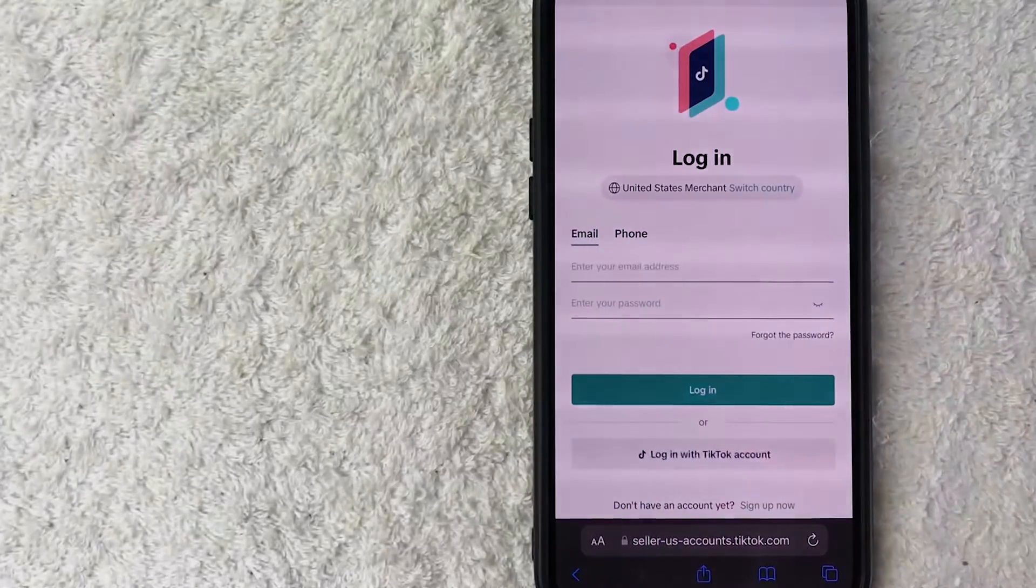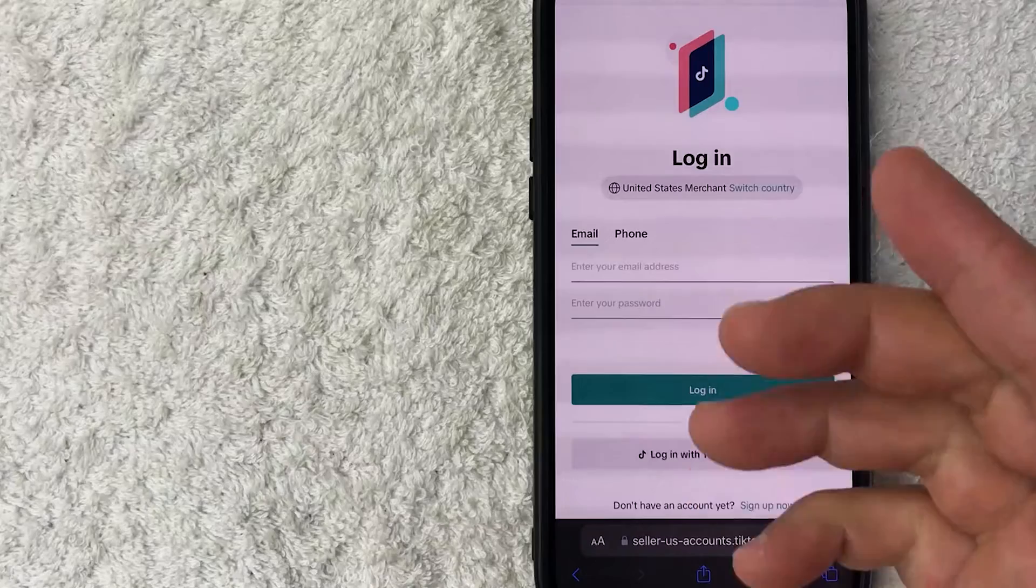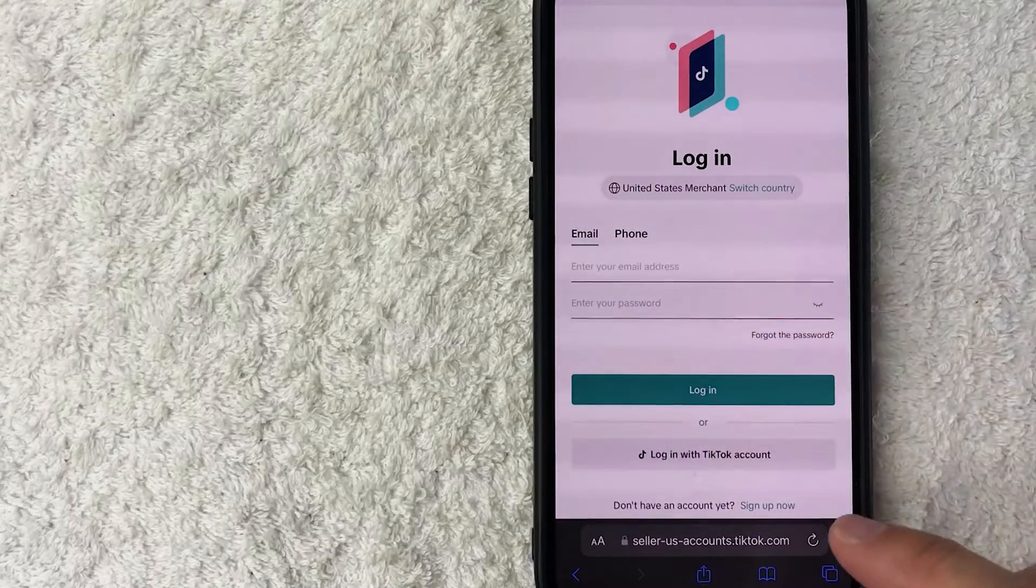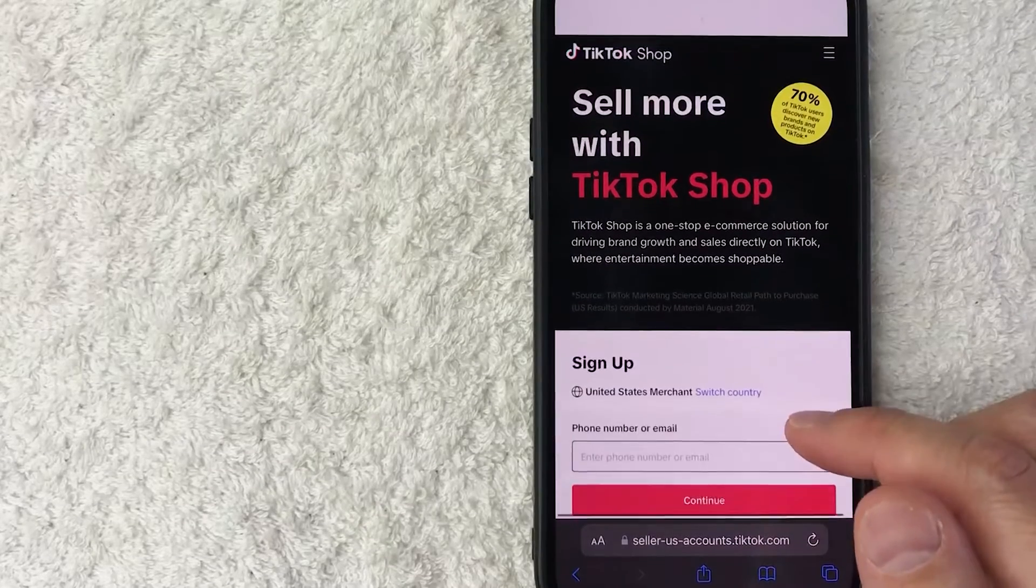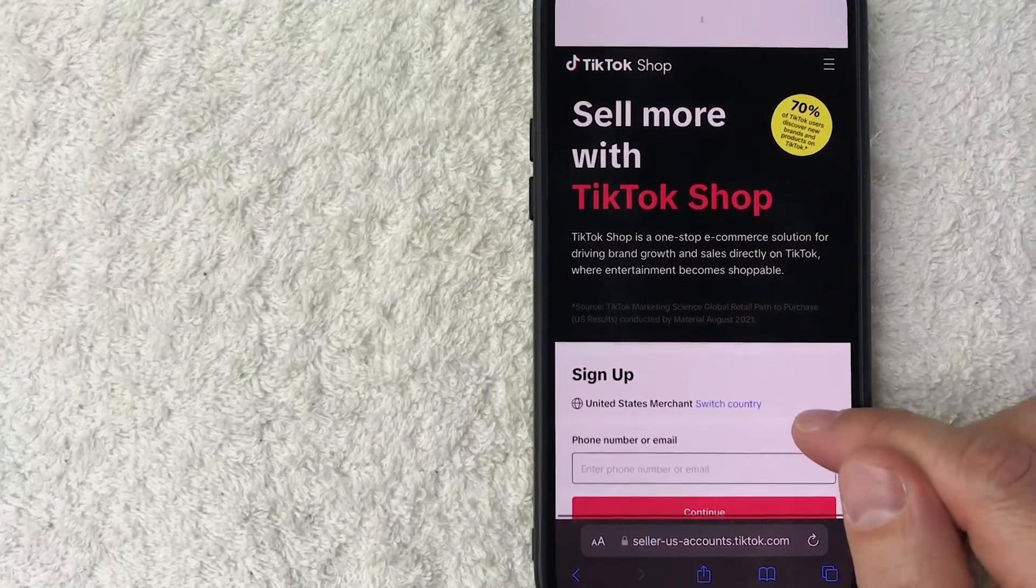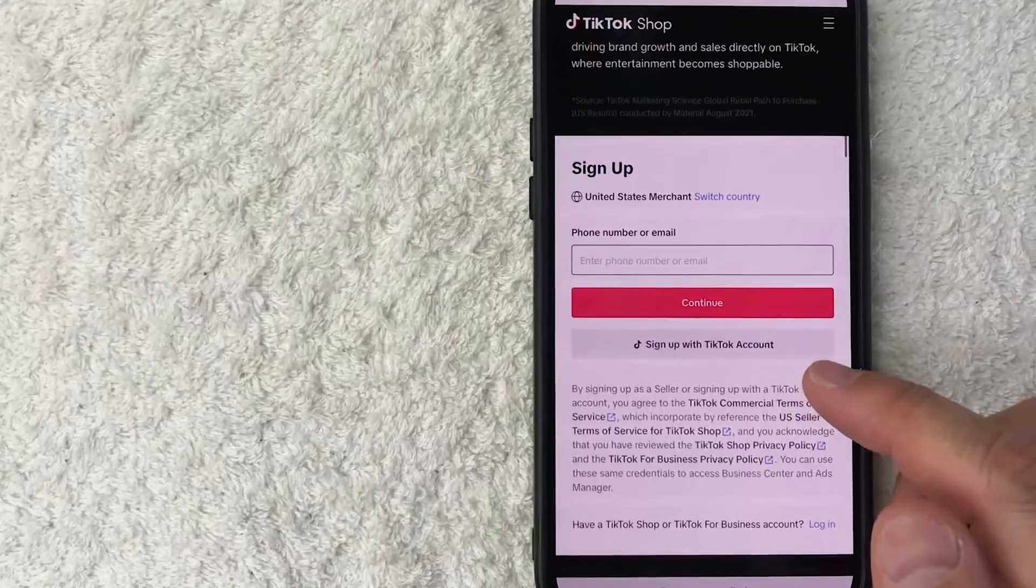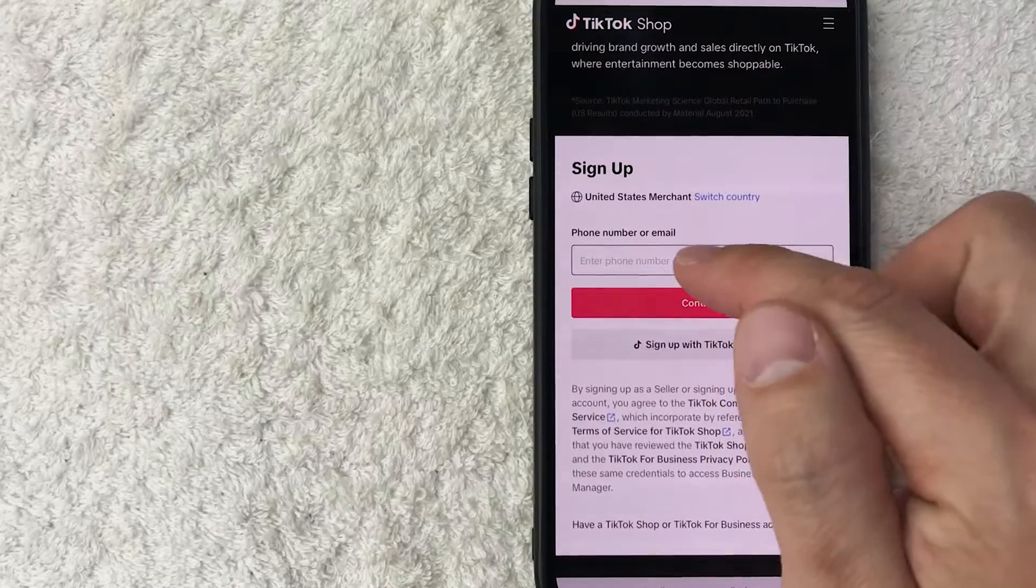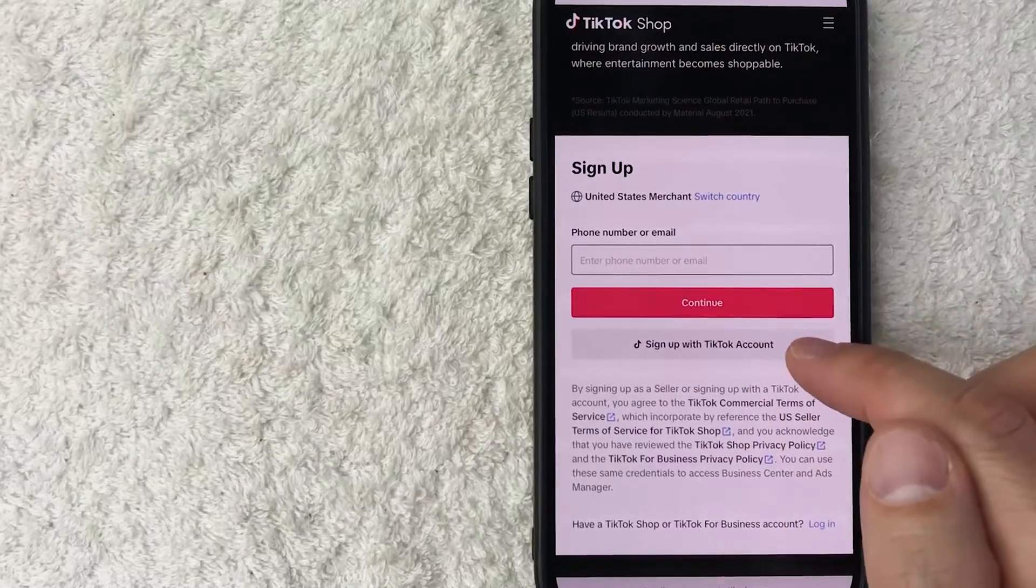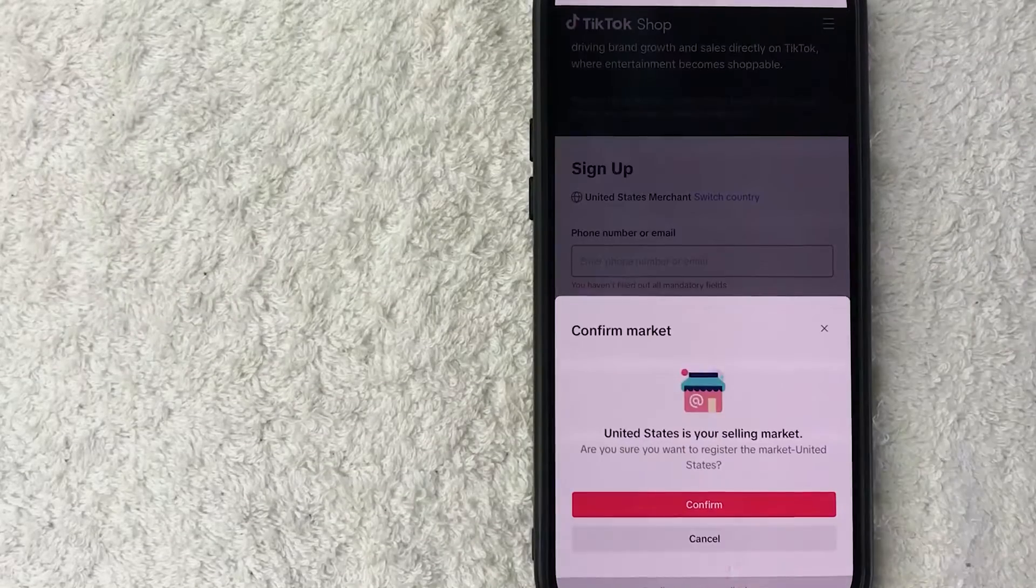So once you do that, you can go ahead and log in with your email or phone. But today we are setting up an account. So what you're going to do is click on the sign up now button here on the bottom right. So here they're going to give you a little bit of information about what TikTok shop is. And in order to sign up, you're going to need to use your phone number or email. So I'm going to go ahead and enter that in off screen. You can also sign up with your TikTok account. Let me go ahead and click on there.